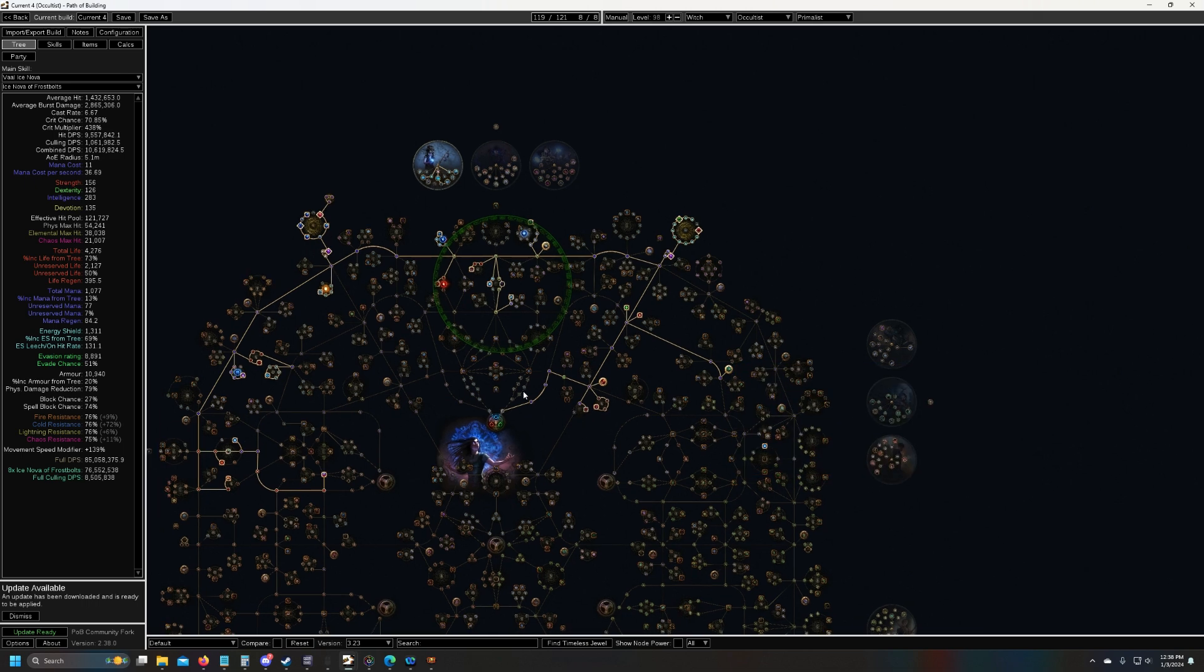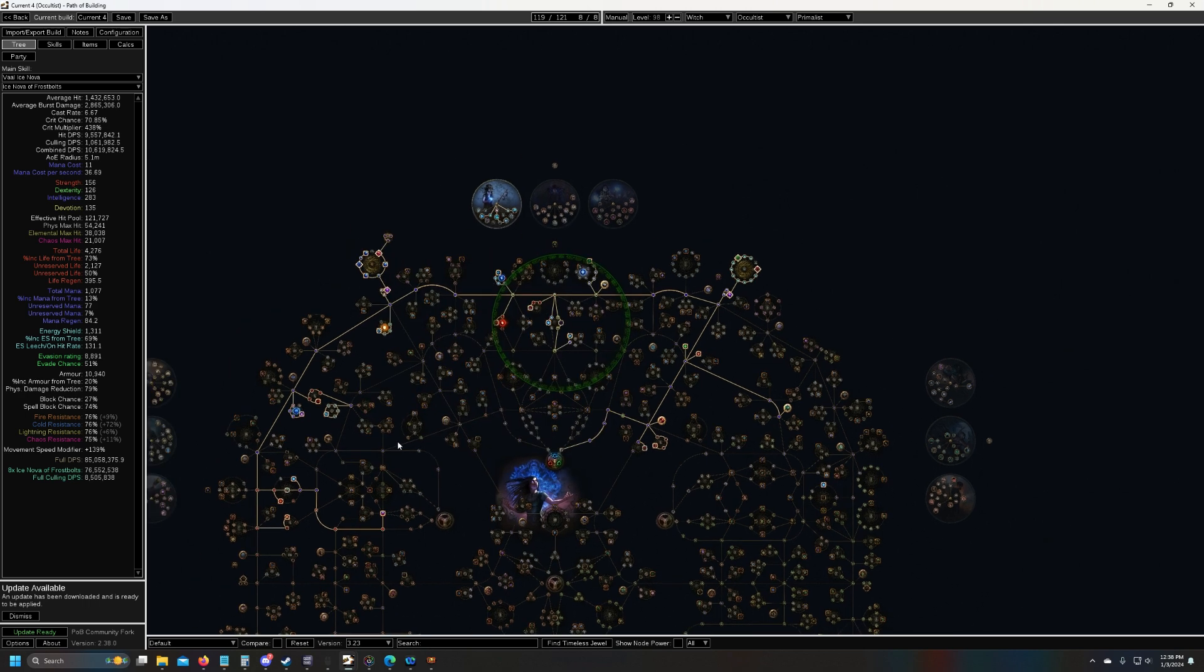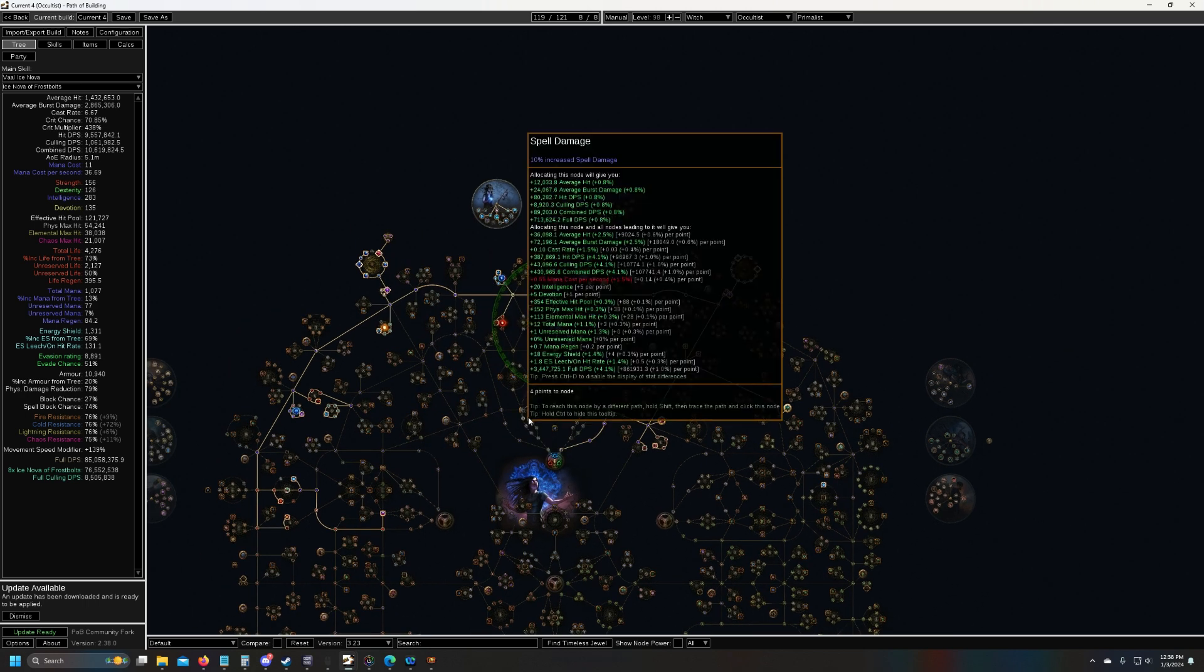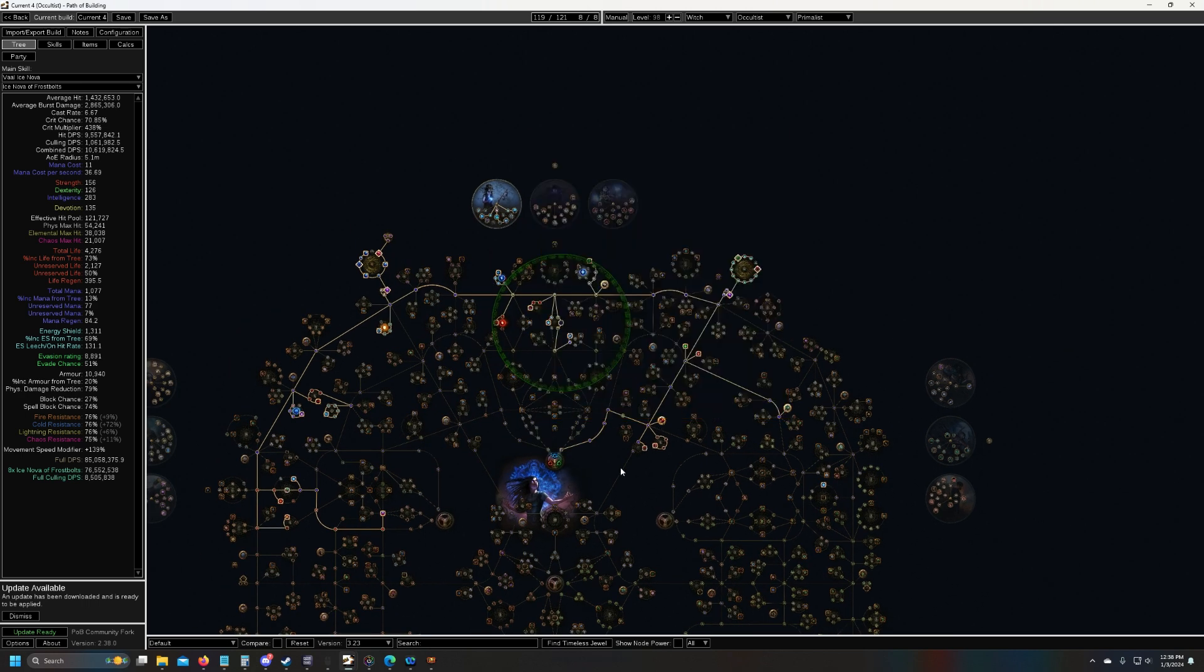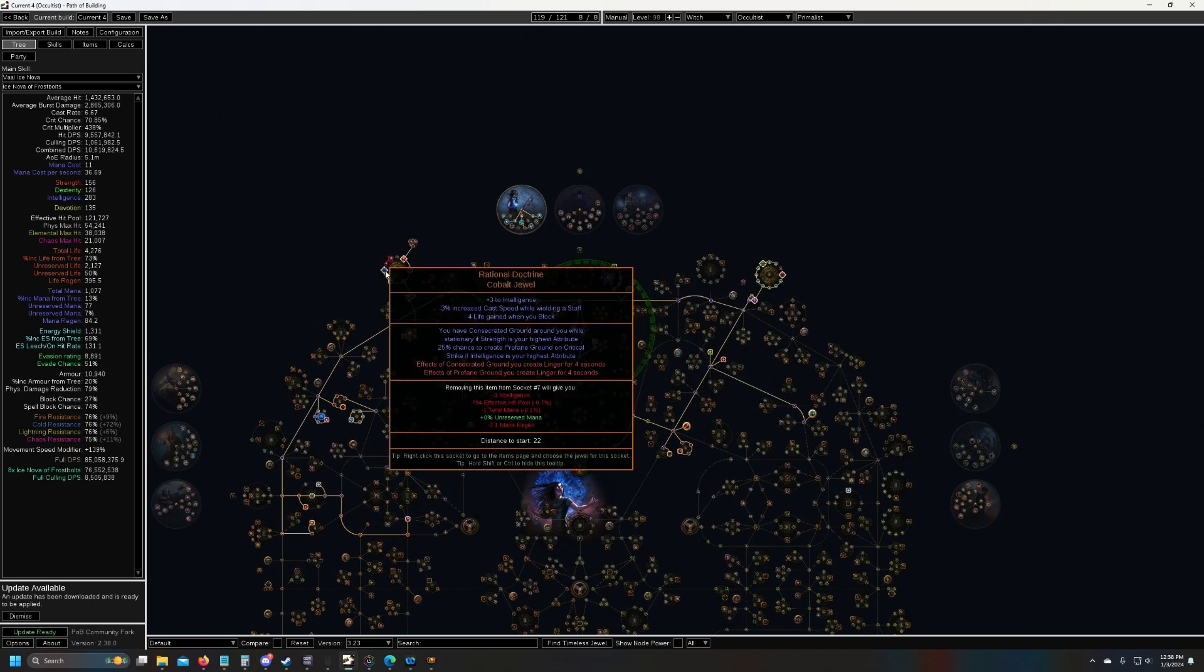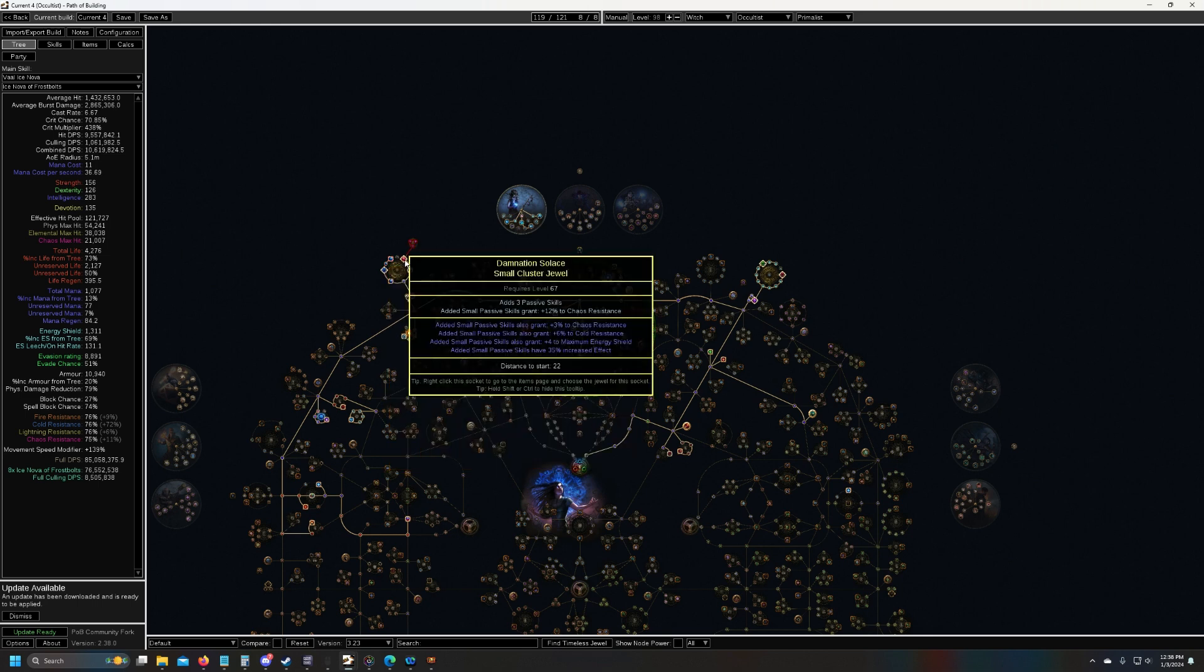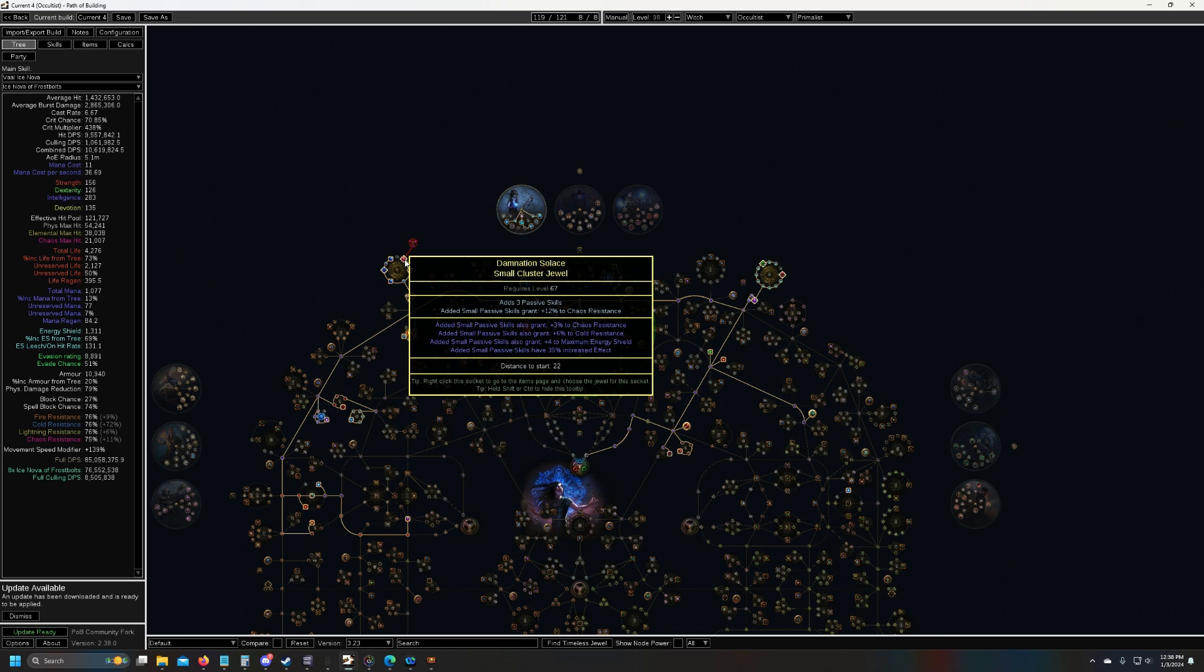I'm also using less recoup, since I got rid of glancing blows, I don't really need it as much. I've got so much recovery that I got rid of that through a rational doctrine that I dropped from uber cortex, threw in a small cluster for chaos, so that I can cap my chaos res.